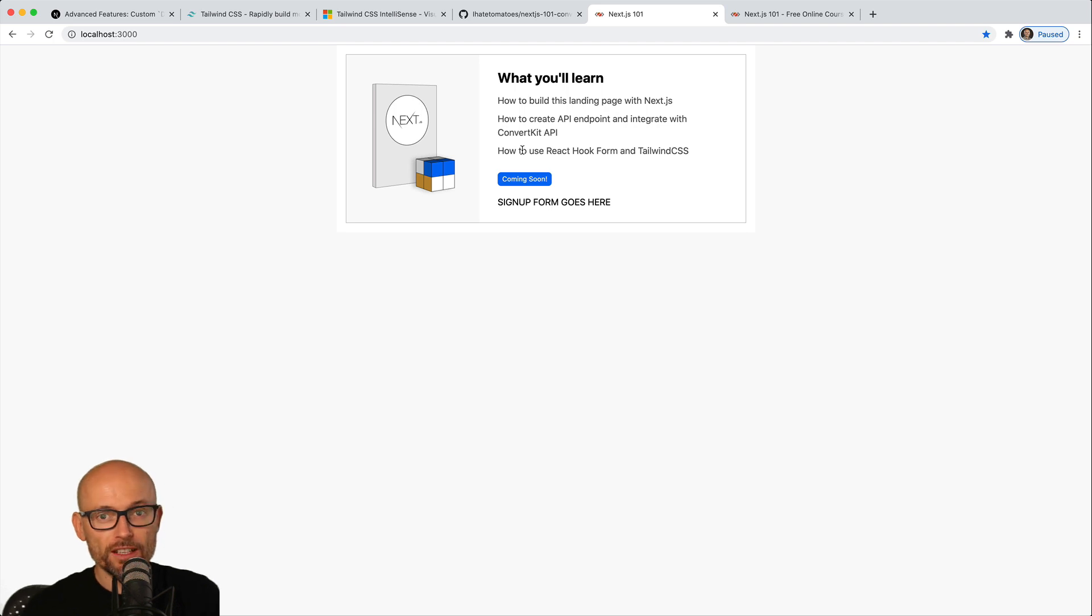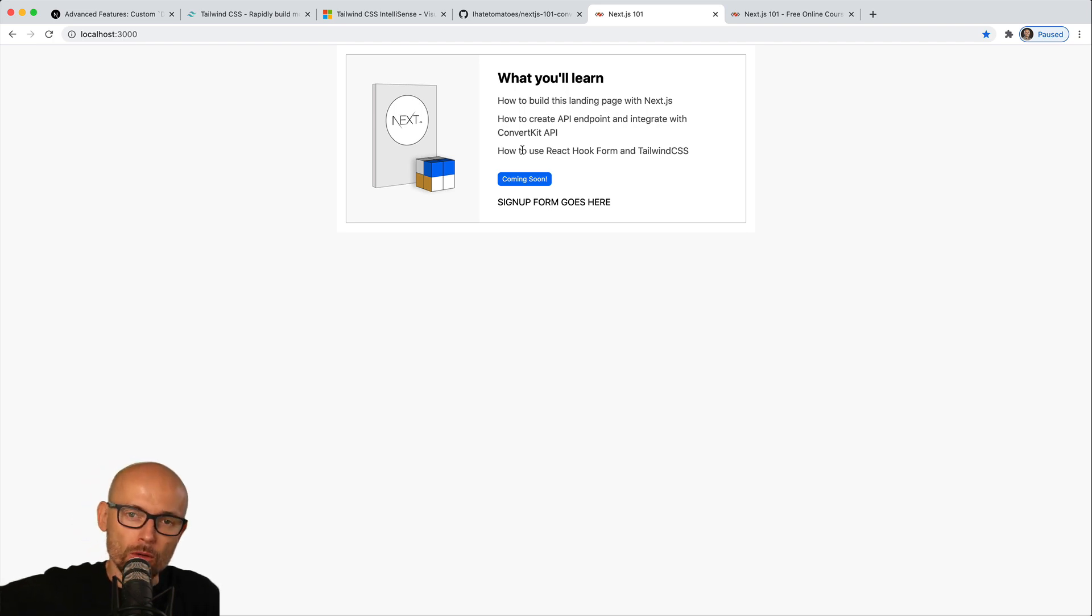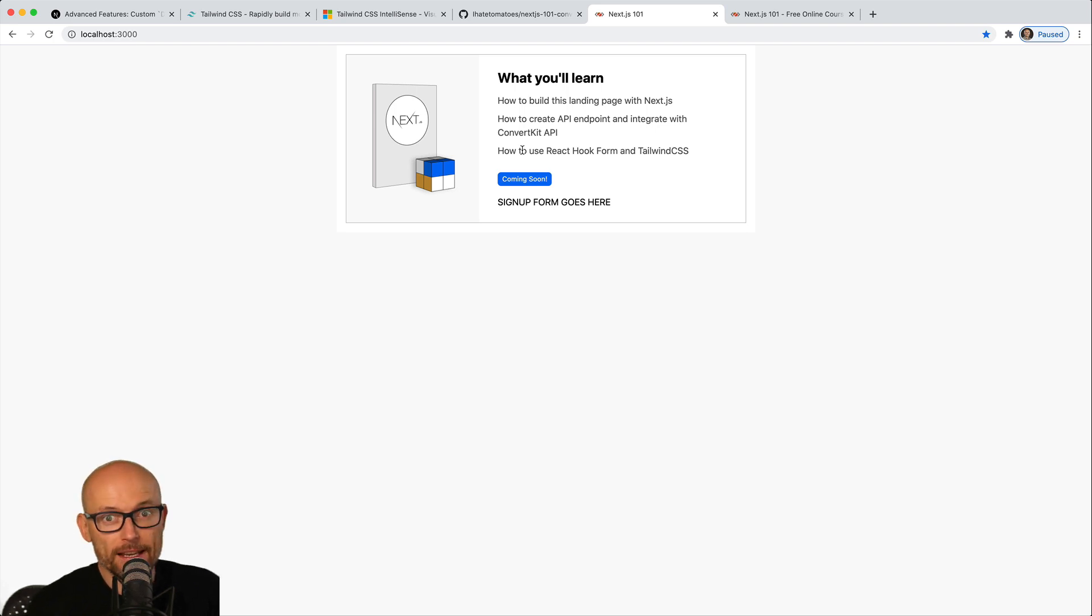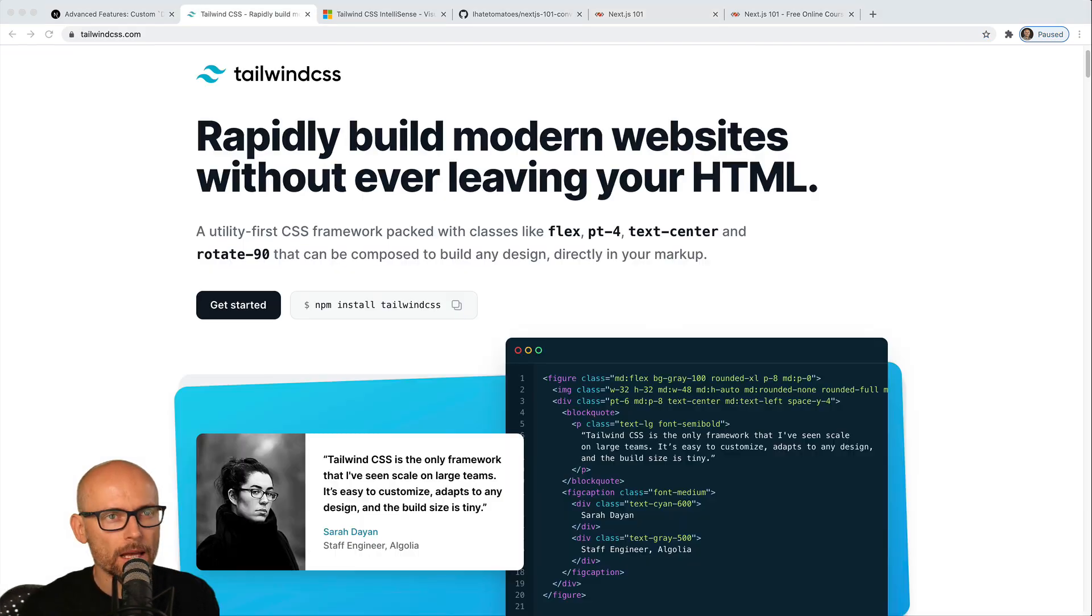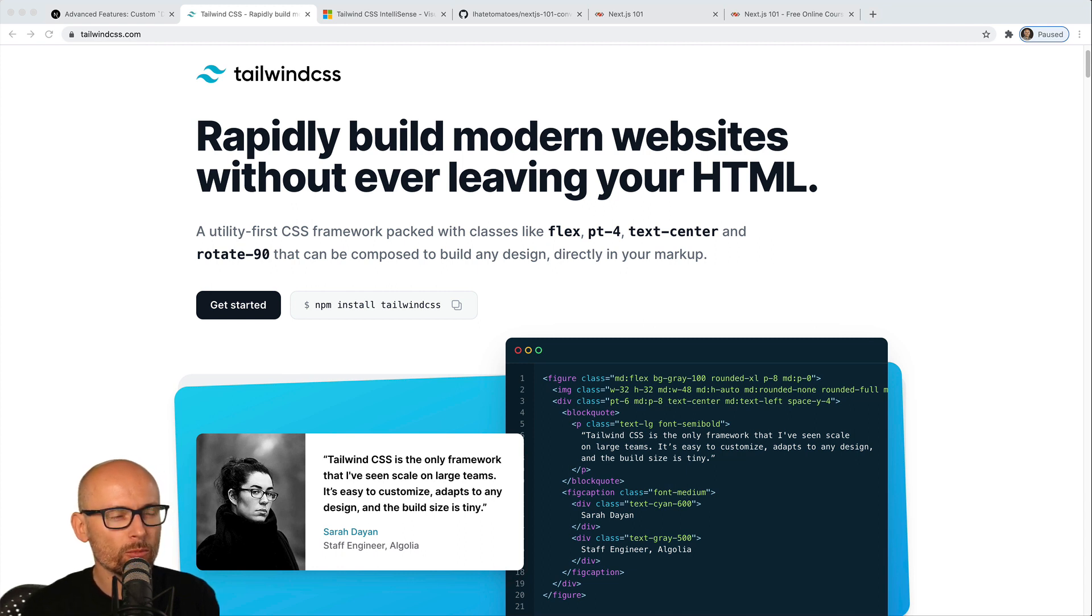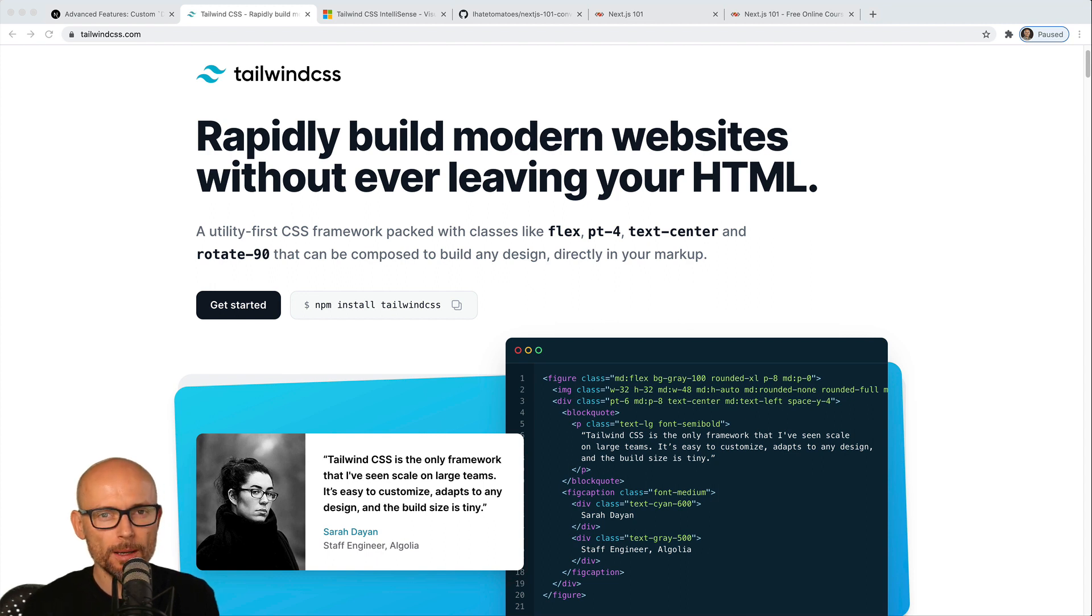So if you are completely new to Tailwind, then this is a great introduction. If you are not interested in Tailwind, then you can skip all the way to building the functionality. But if you are new to Tailwind and you want to learn some of the basics, then keep watching.